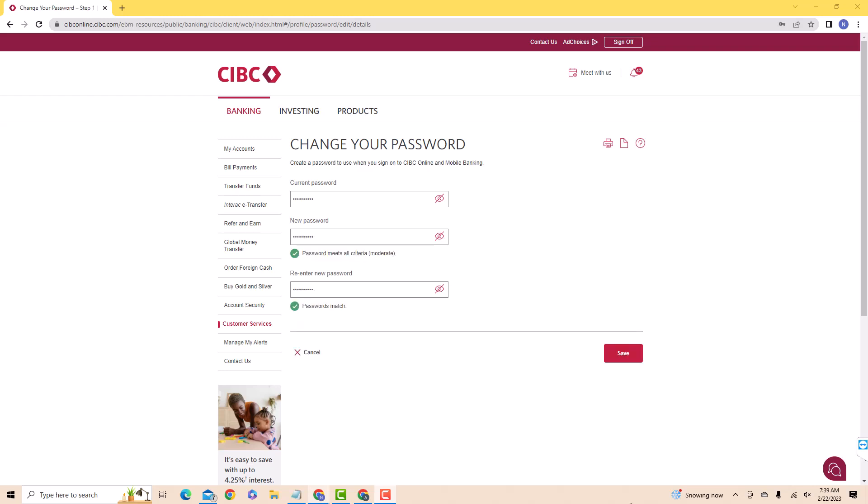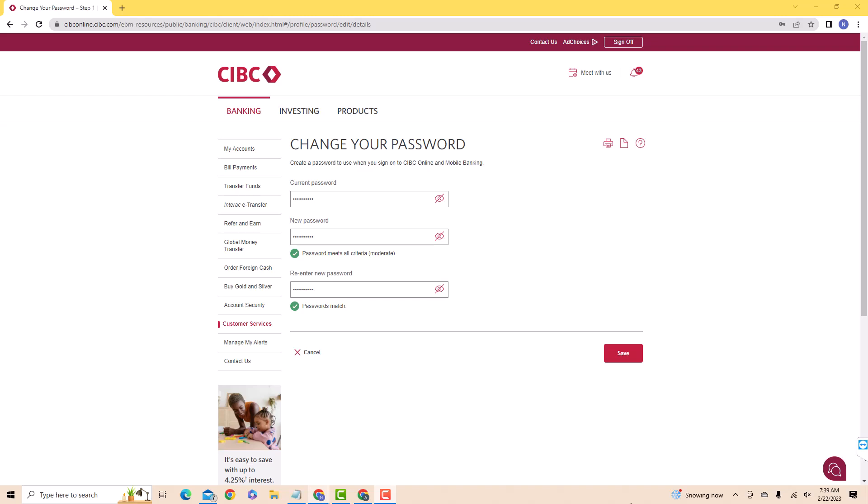After entering, click on save. That's how you change your CIBC online account password.